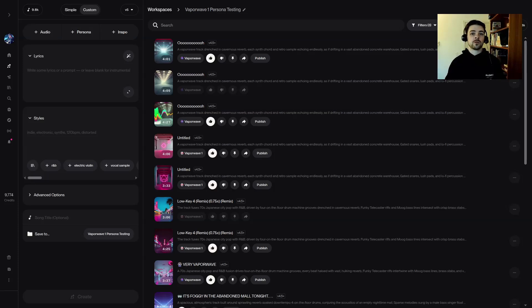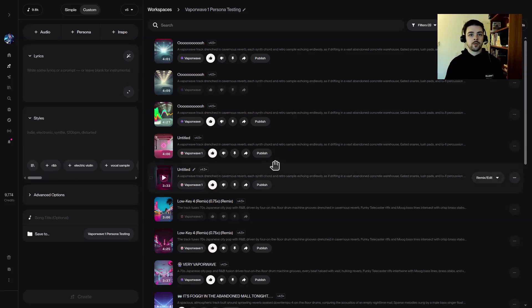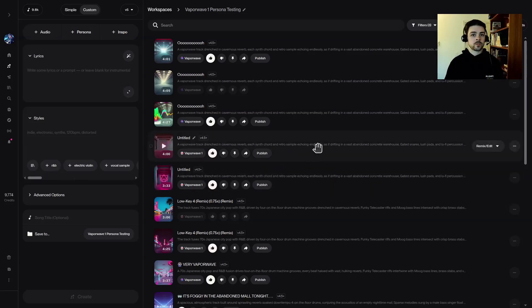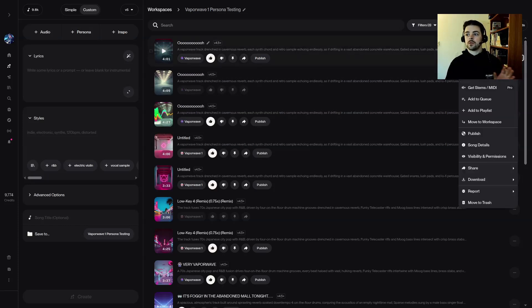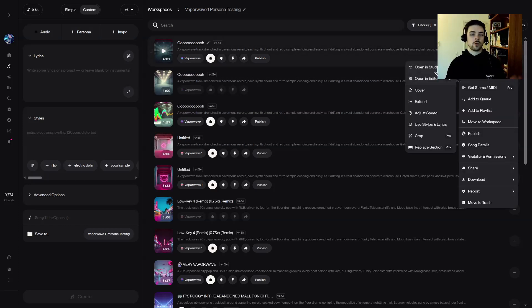Go find the song that you want in your library or your workspace, wherever you're at. So I've got my song right here. Go over to the dot dot over here, click on it, remix edit, and then go over to open in studio. Click on that and then we'll wait for it to open in the studio.